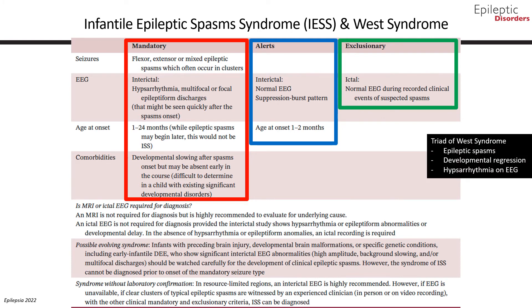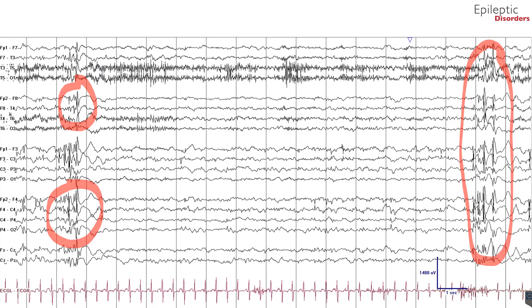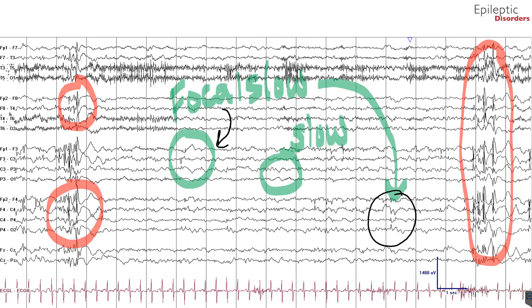When we talk about West syndrome, this includes specifically the syndrome having met all three features: epileptic spasms, developmental regression, and hypsarrhythmia on EEG. This bipolar montage EEG shows both generalized and multifocal spike and polyspike wave discharges that are more frequent over the frontal and central areas, but also occurring over the temporal and occipital areas, as shown by the red highlights. In addition, the background is noted to be slow, with both focal and generalized slowing highlighted by the green and black lines.